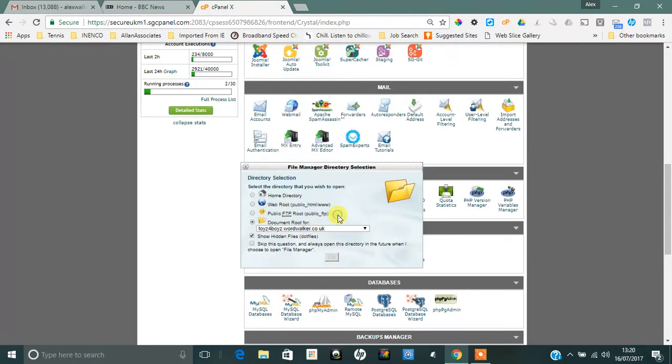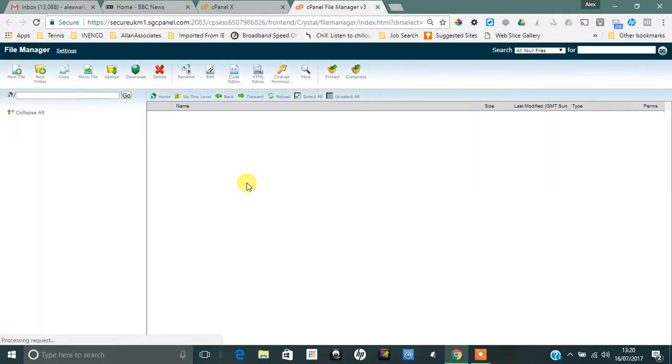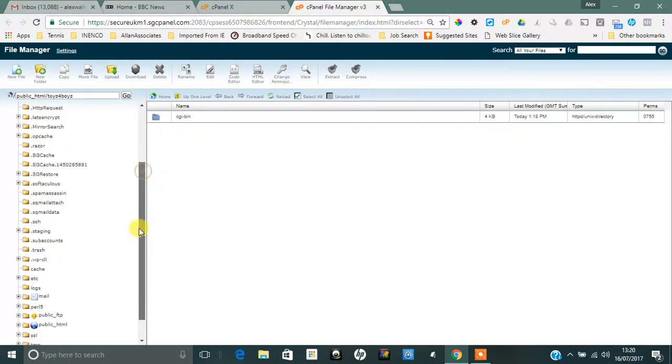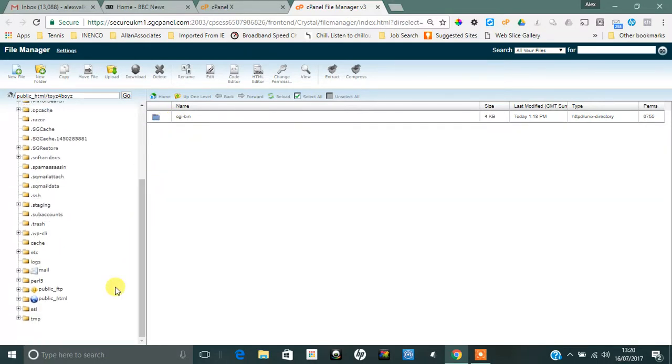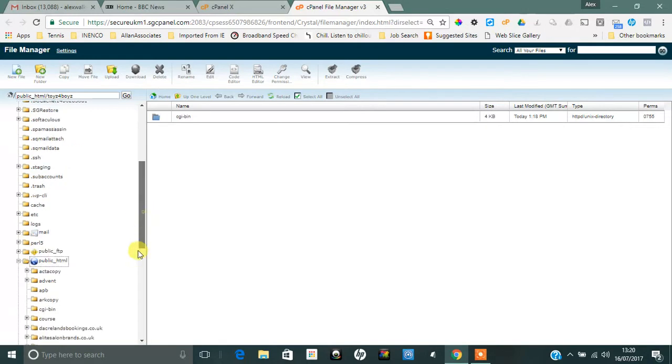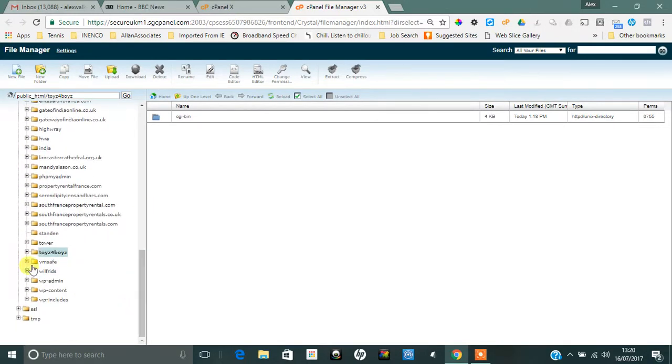Find Toys, which we created, which is here—Toys for Boys. Click on Go. We'll then come into the file manager area and you'll see here I've just got a CGI-bin folder, and you can see public_html/toysforboys, so that's the subdomain area that we created. You'll see it's there.